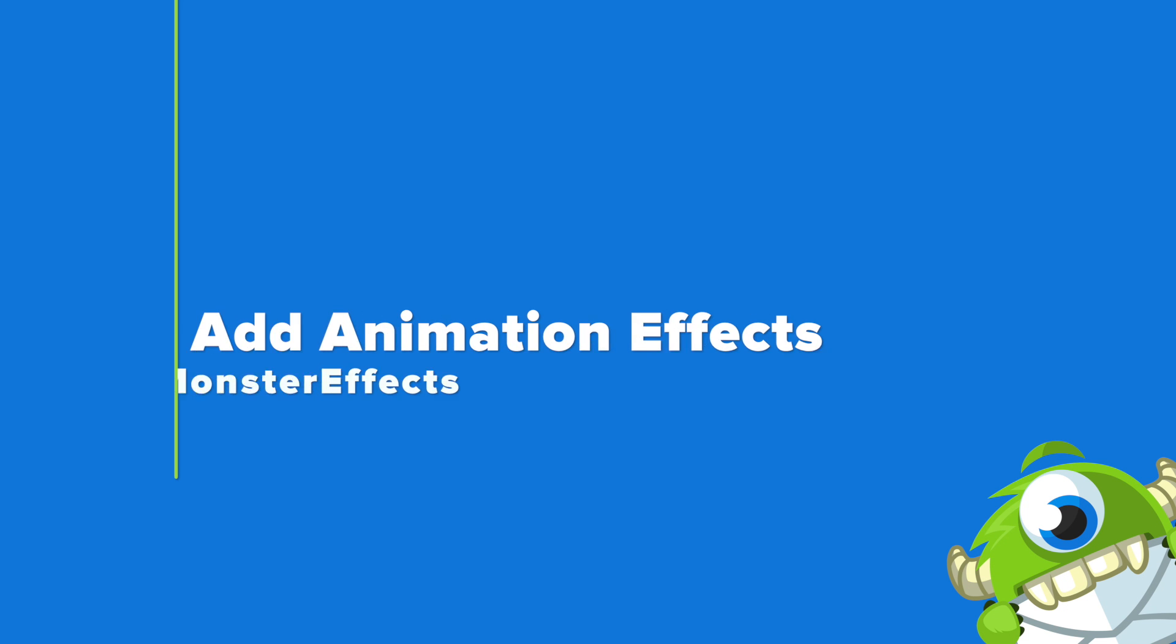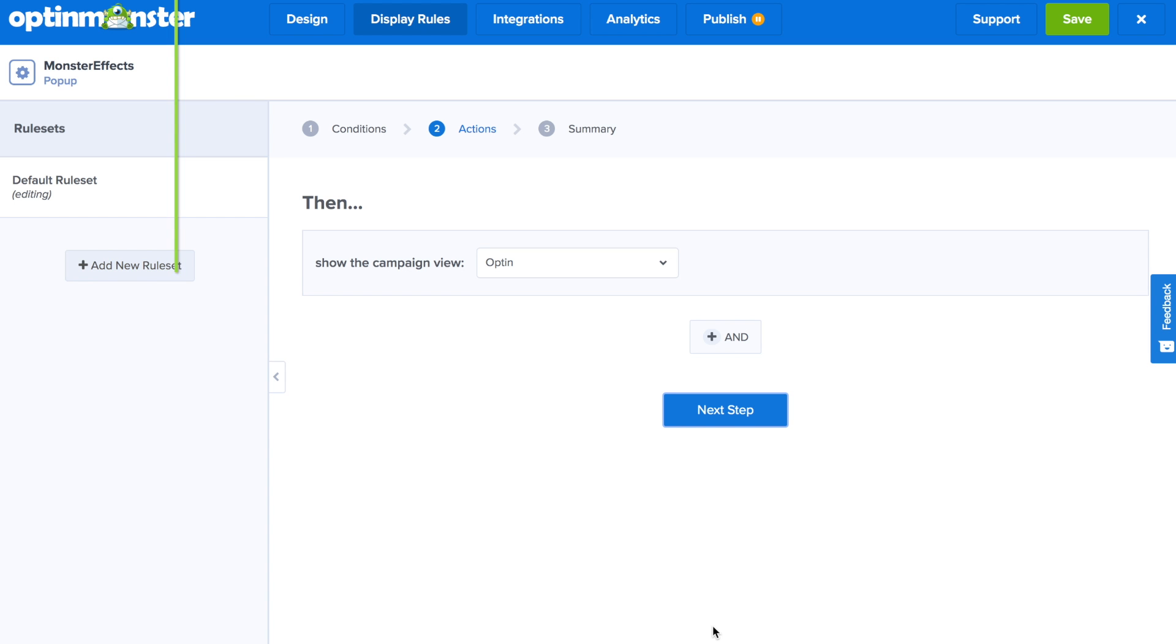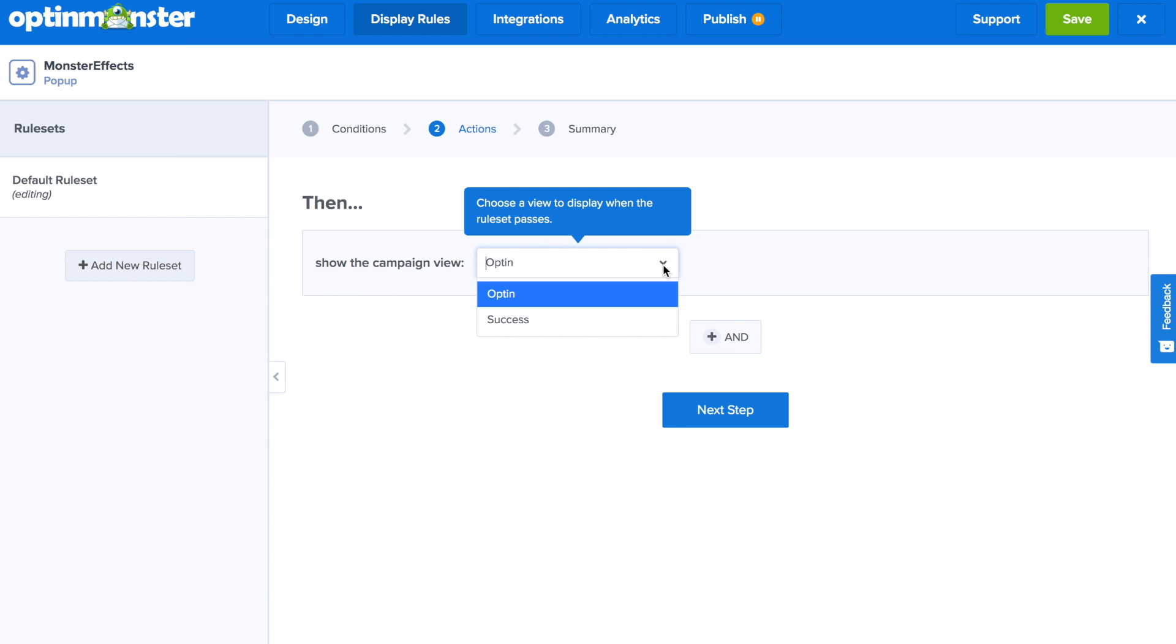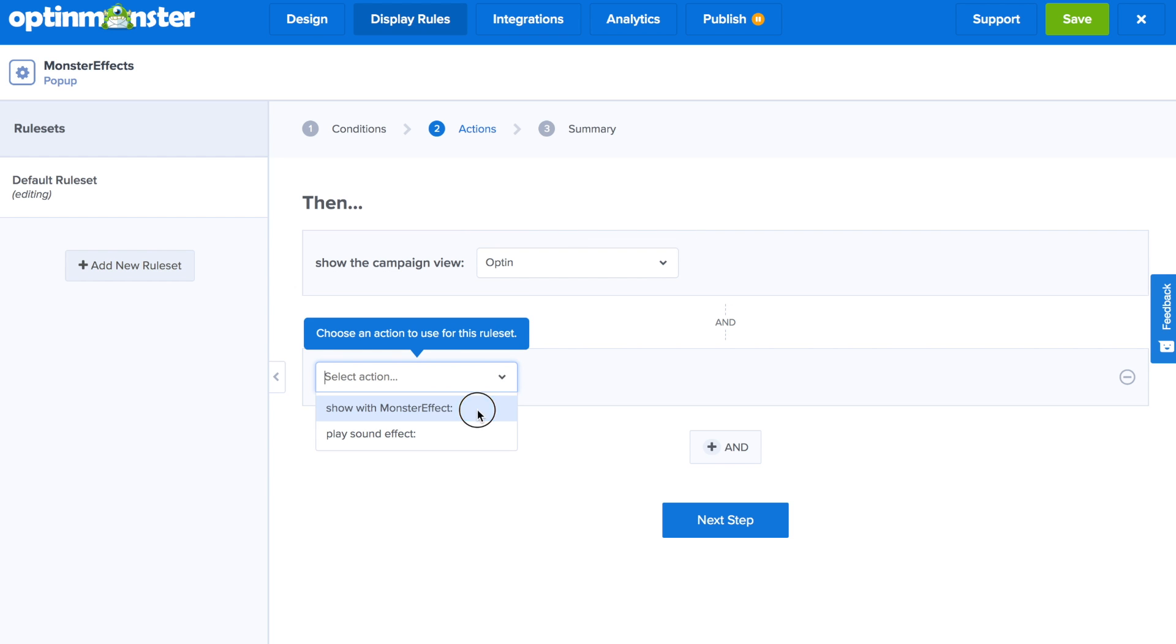In step three we'll be adding animation effects using monster effects. And here is where we're going to be adding monster effects or animation effects to your pop-up. Click the and button and in the drop-down select show with monster effect.